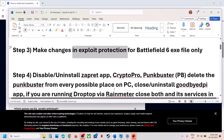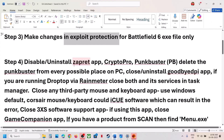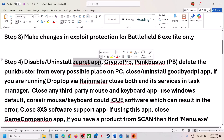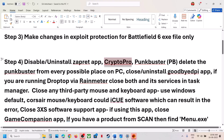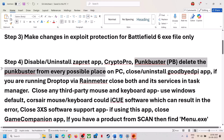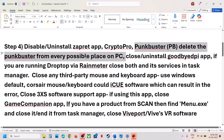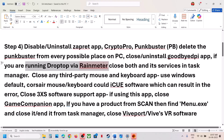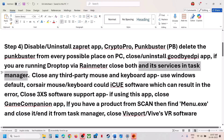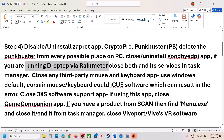The next step is to disable or uninstall the Zapret app. Many users are using this application — if you have it installed, disable it or uninstall it and check. If you have CryptoPro running, close or disable or uninstall it. If Punkbuster is giving problems, uninstall Punkbuster and delete it from the computer — you can find it in Program Files (x86) or Program Files. Uninstall GoodBye application if running. If you are running DropTop via Rainmeter, close both its services in Task Manager.